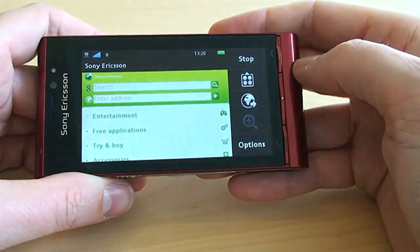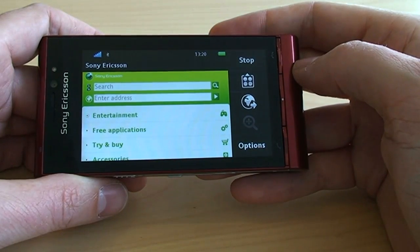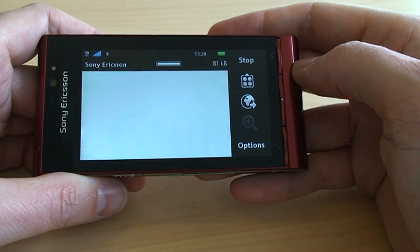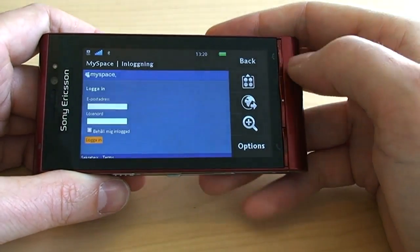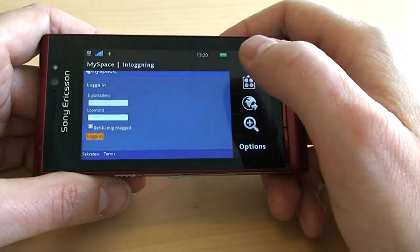It starts loading the page and connects. I'm using the 3G network now. It's of course also possible to use over Wi-Fi.